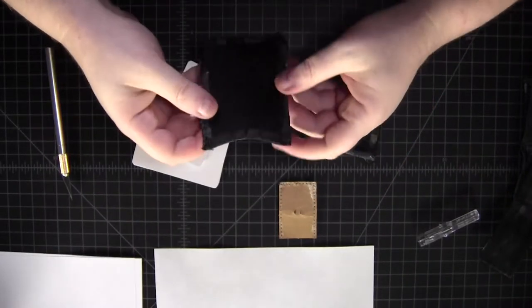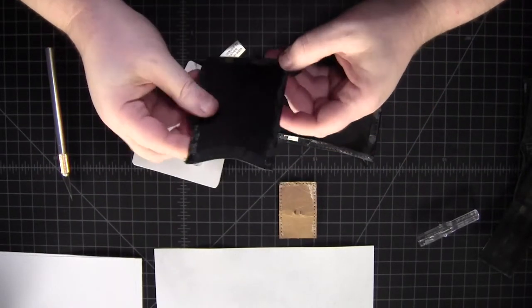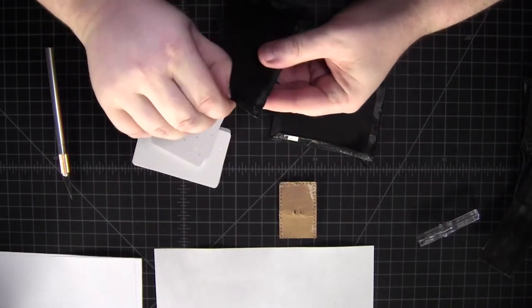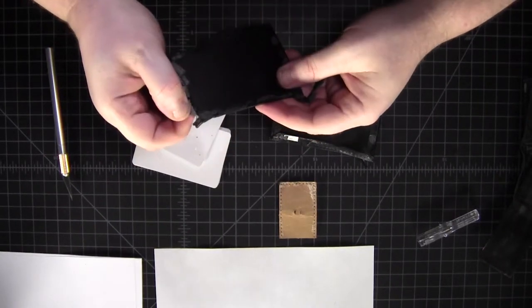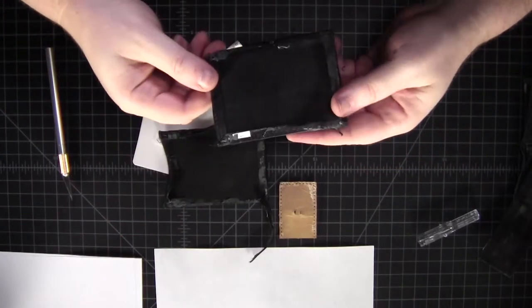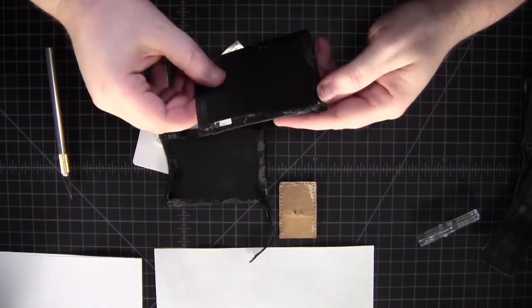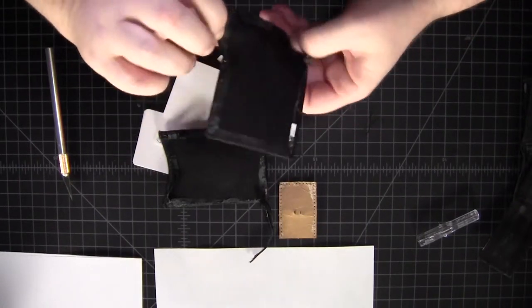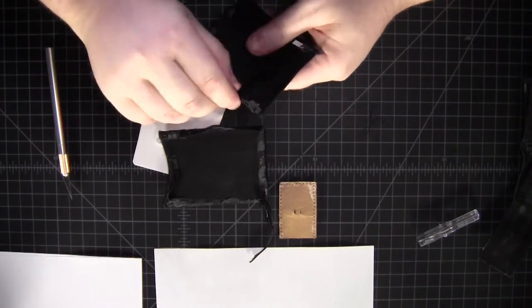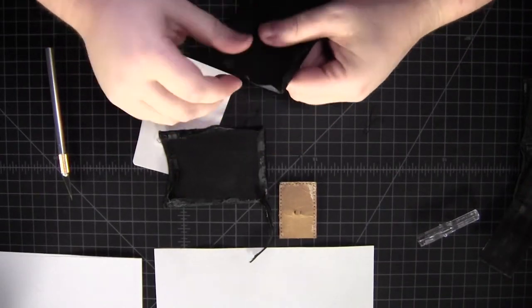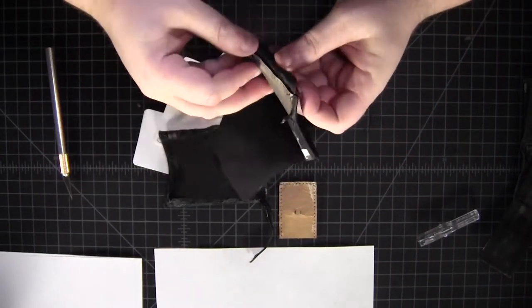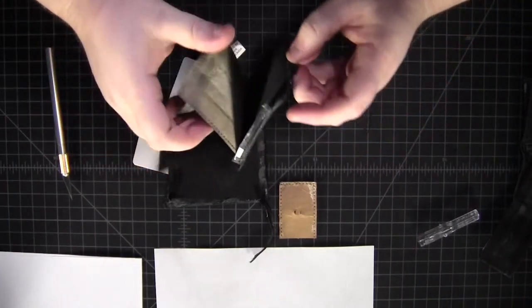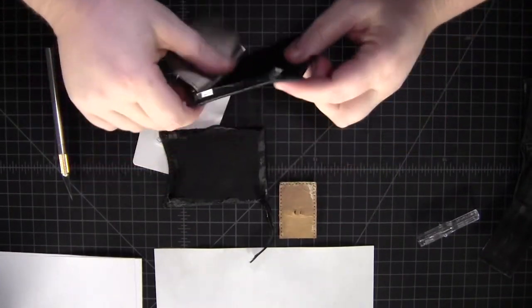All right. So there you go. We've got the leather folded over and then these are both stitched. Now this top side is stitched and these two are folded over and glued. All right. So you've got your RFID material there.